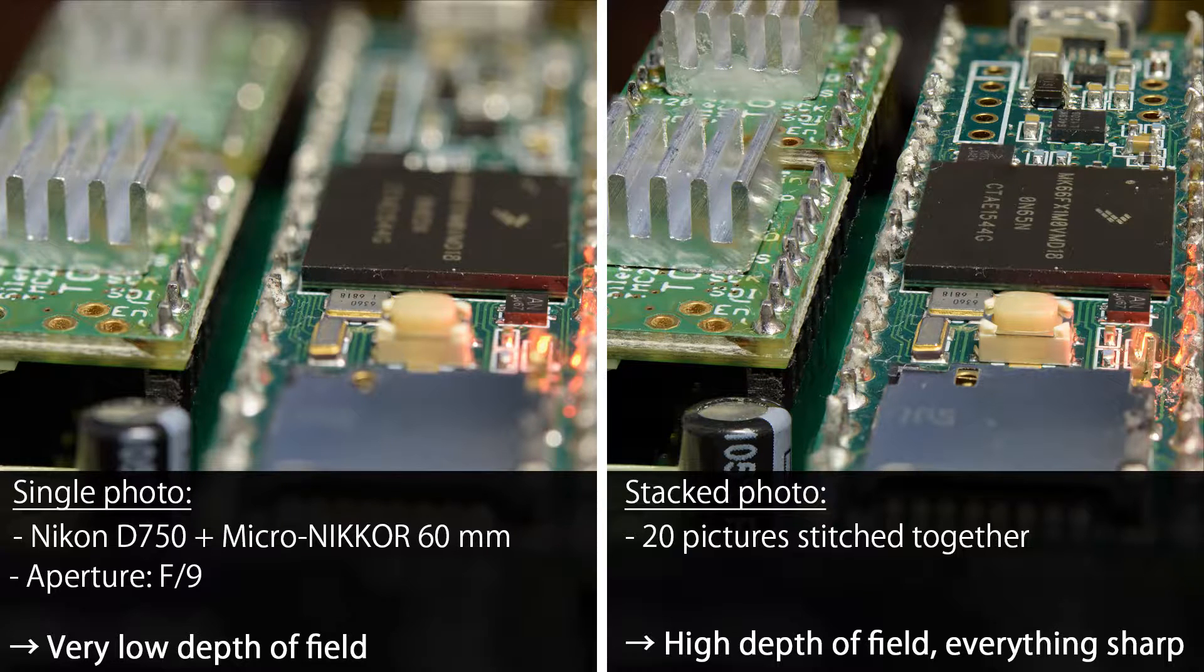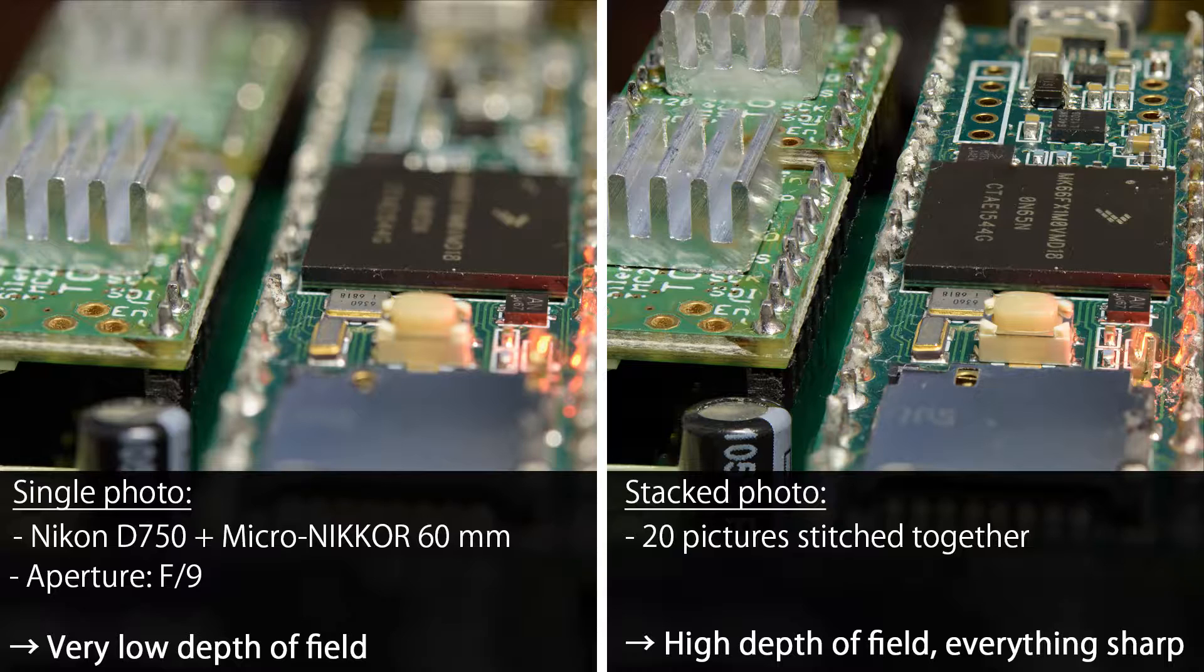Of course you could manually focus on the other parts of the picture and stack them together, but you would slightly change your focal length, which might cause stitching problems. So the solution for this problem is to move your camera across the object. This way you do not change your focal length and stitching works without problems.